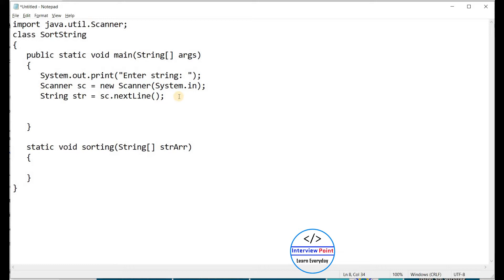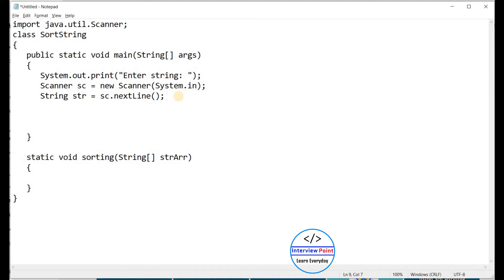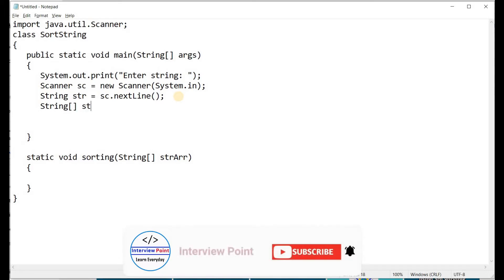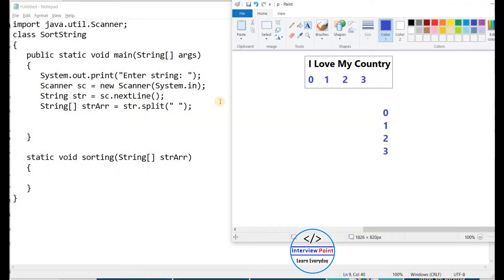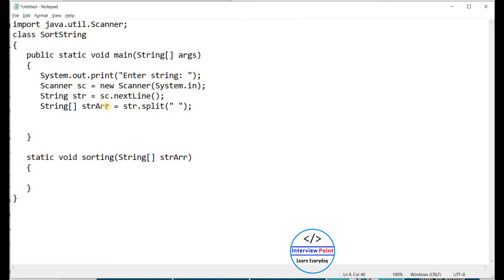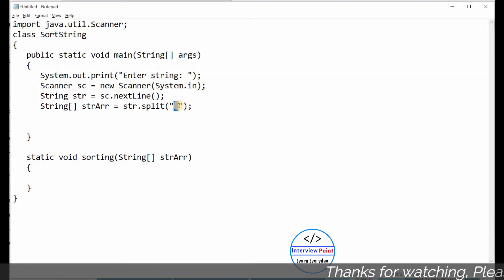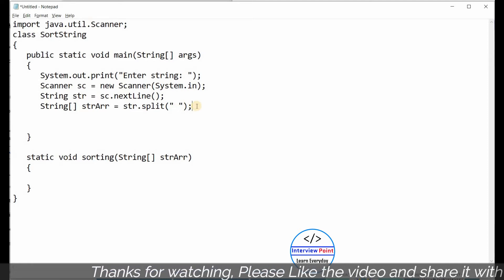First I need to create a string type array. I will name it 'hdrAr'. I need to use the split function: hdr.split with one space as the delimiter. So when the user provides 'I love my country', after each word there is one space, and I want to split the string at each space.